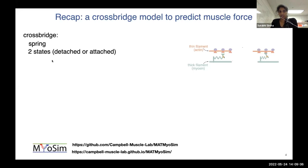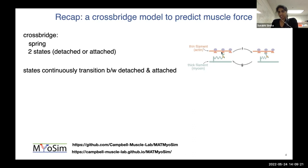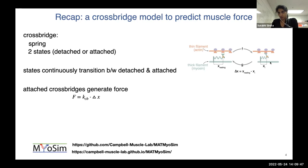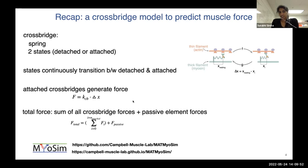In a crossbridge model, we simulate each crossbridge as a spring that can exist in one of two states: detached or attached. The crossbridge continuously cycles between these attached and detached states, and this transition is governed by rate functions f and g. Only the attached state can generate force. The force generated is estimated as spring force — the product of crossbridge stiffness and the change in crossbridge length, denoted as delta x. Once we know the force from a single crossbridge, we get the total muscle force as the sum of all crossbridge forces, plus any passive elements.